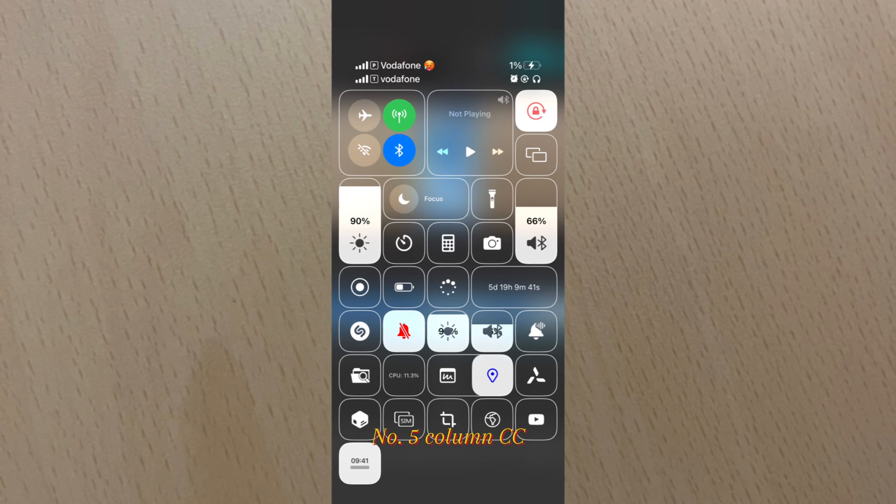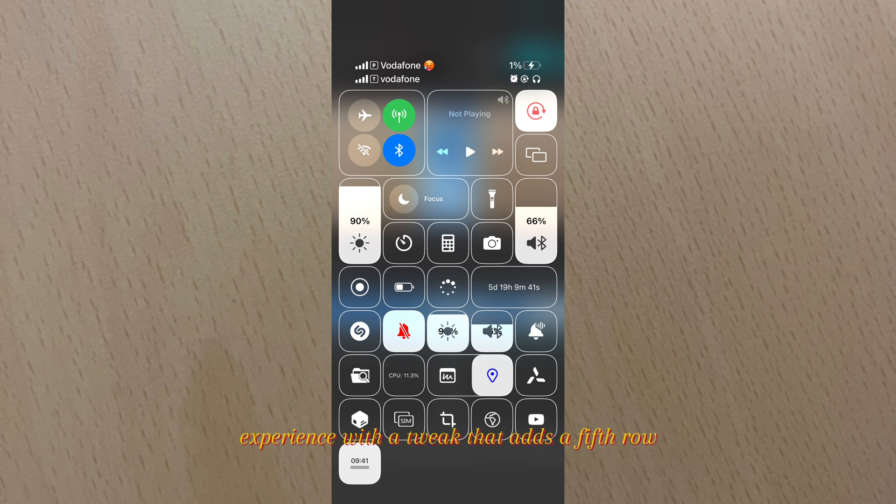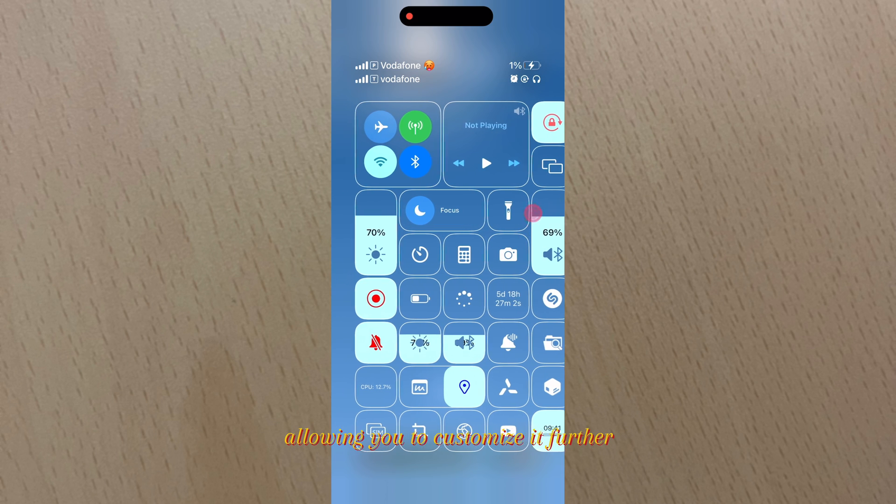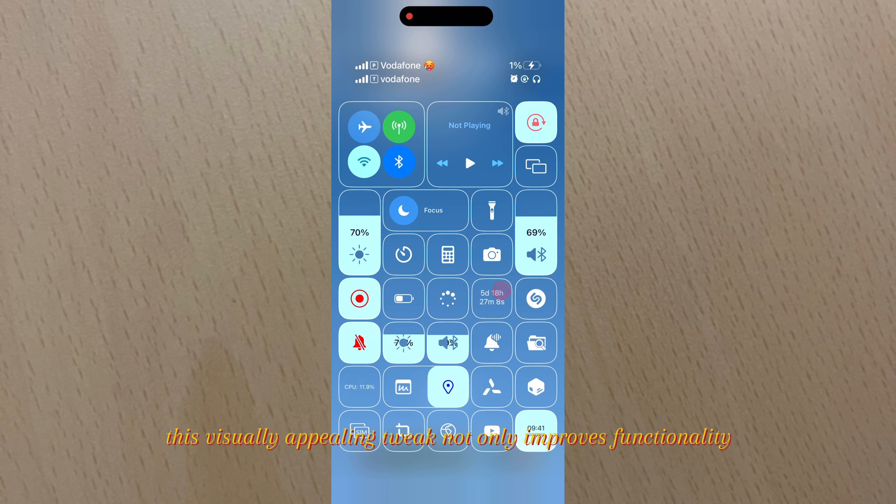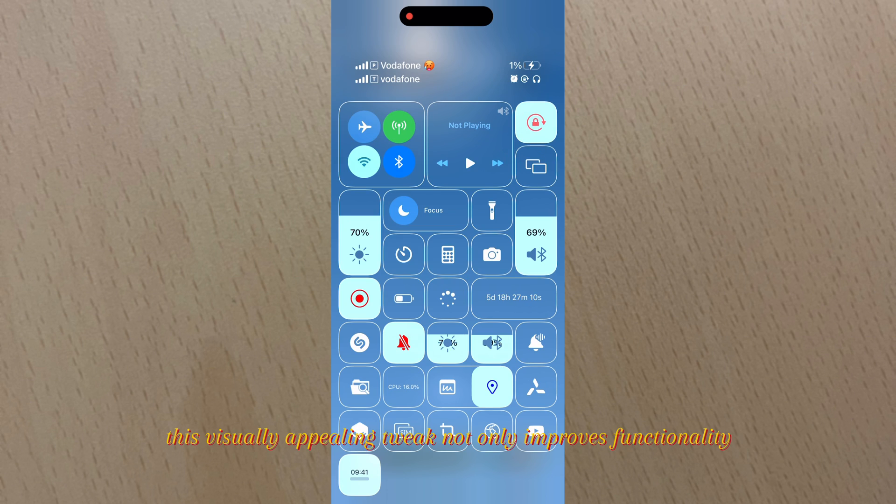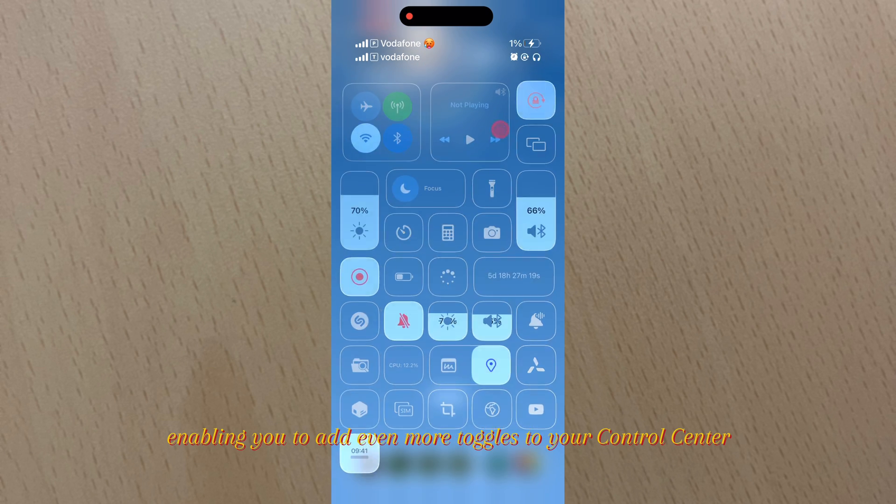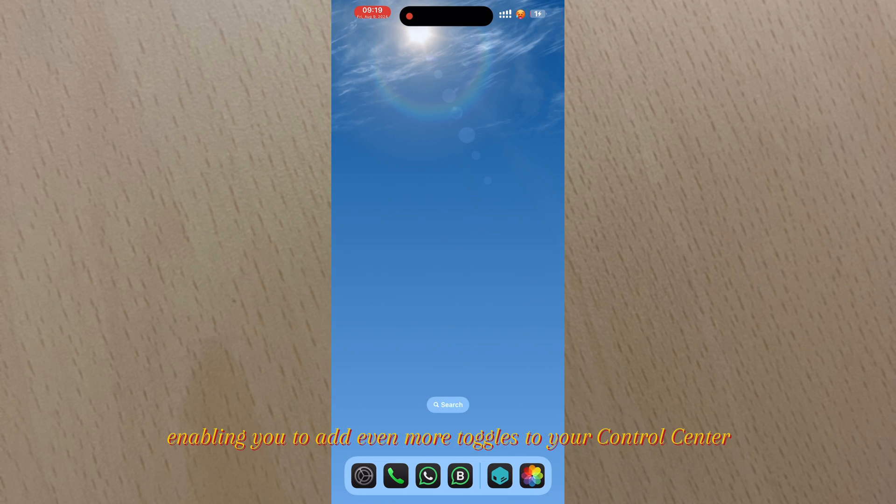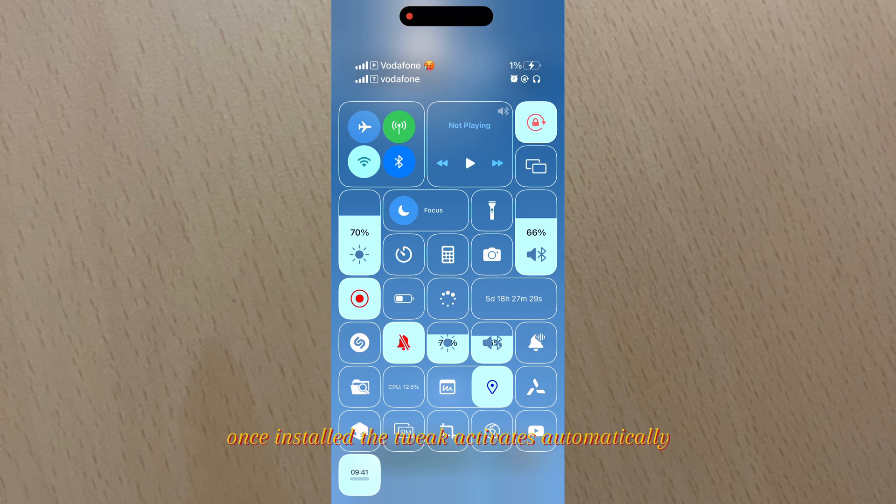Number two: Five Column CC. This tweak enhances your control center experience with a tweak that adds a fifth row, allowing you to customize it further. This visually appealing tweak not only improves functionality but also works seamlessly with the Free CC tweak, enabling you to add even more toggles to your control center. Once installed, the tweak activates automatically without the need for a preferences pane.